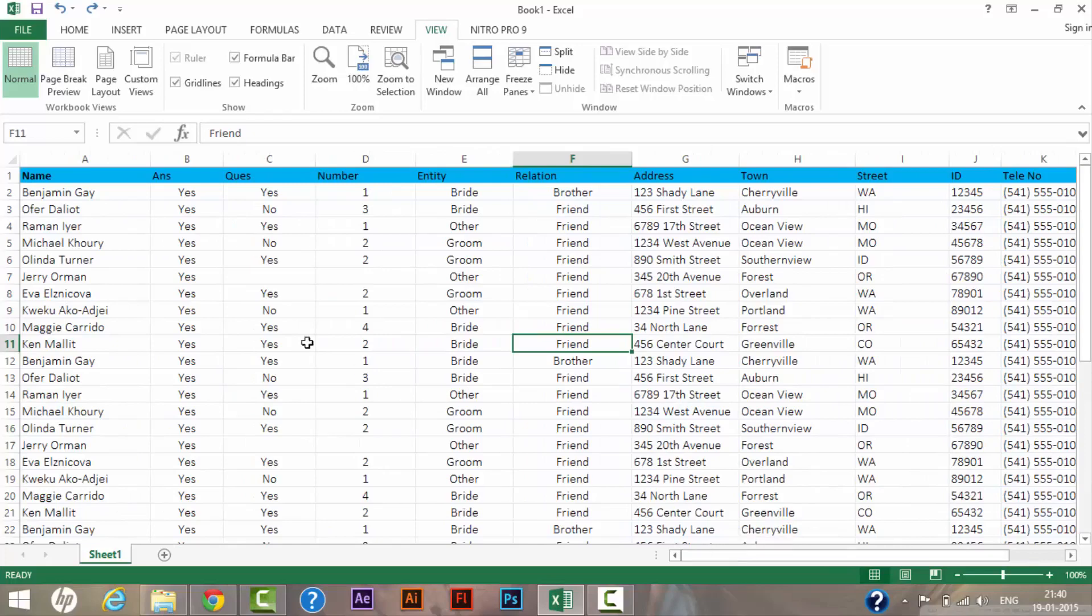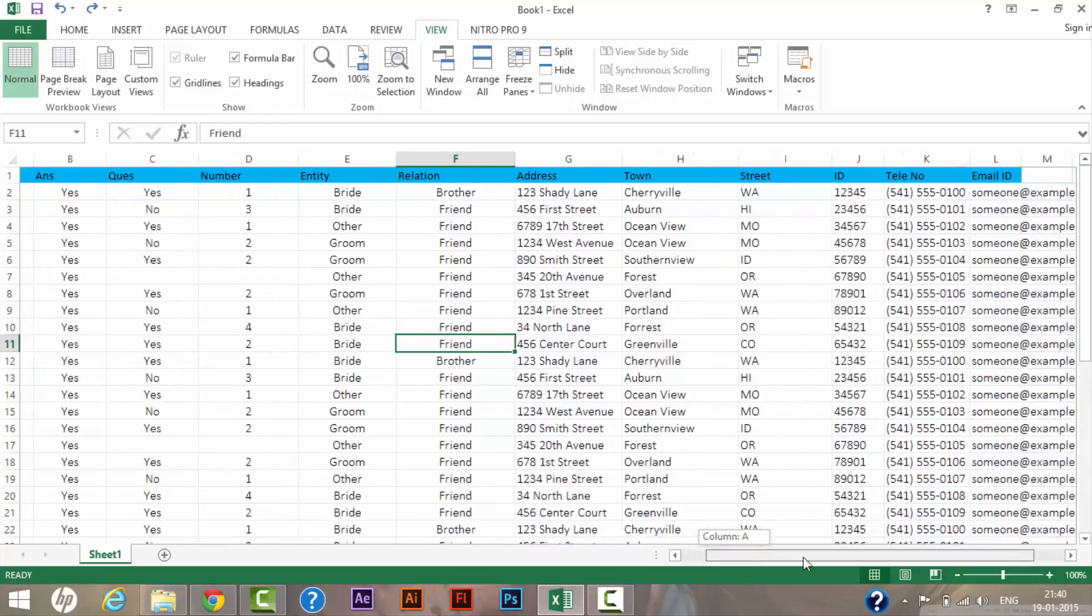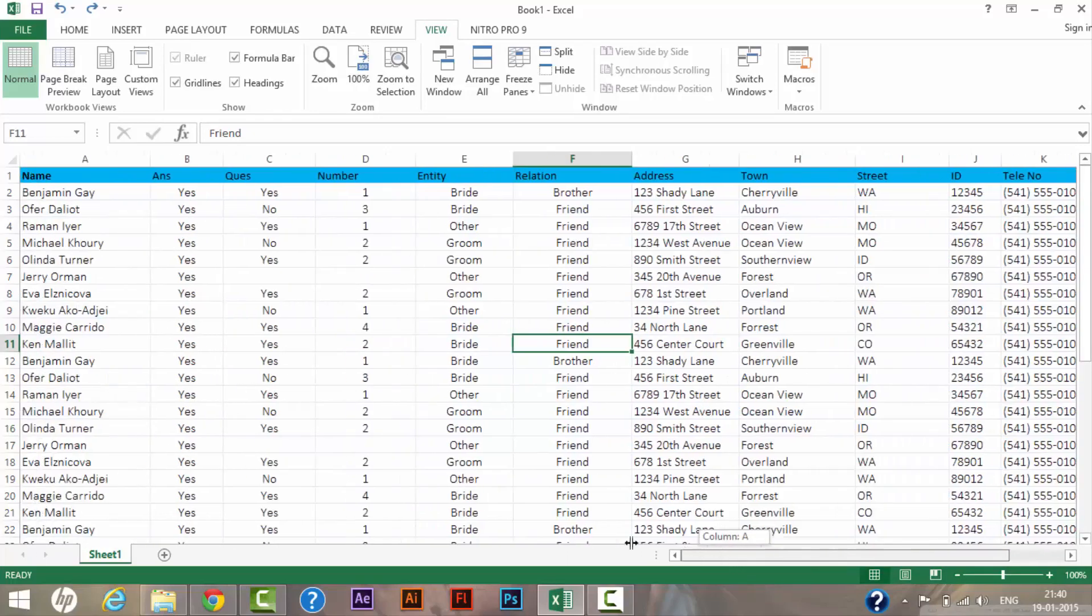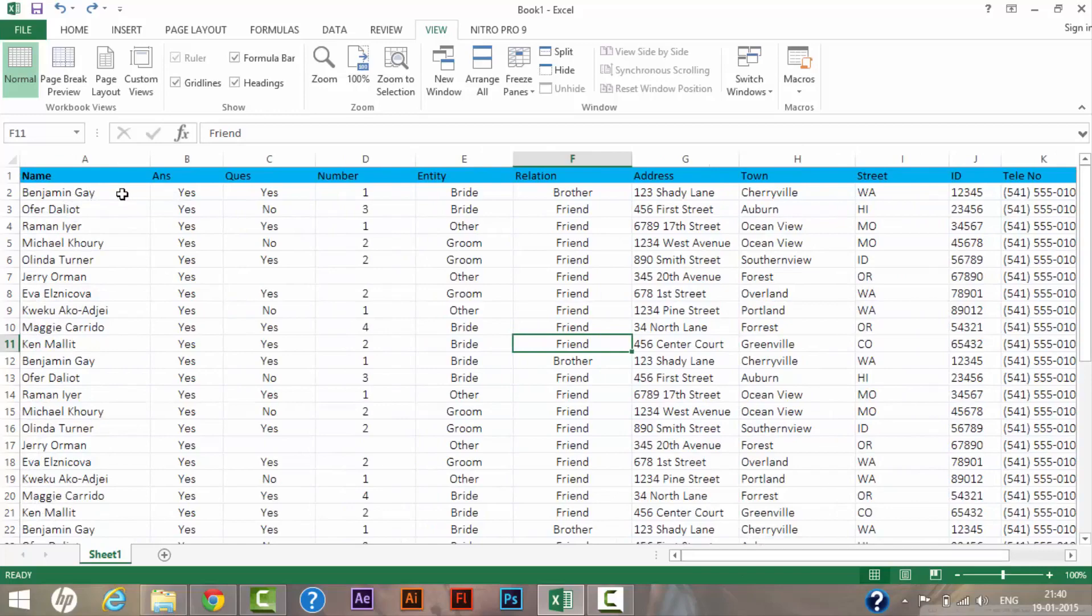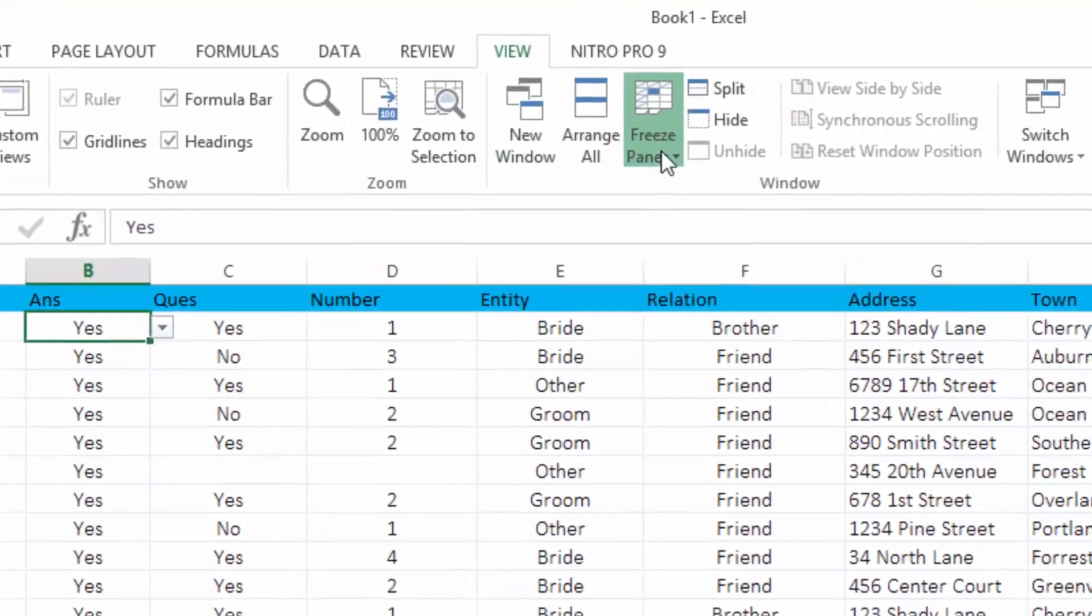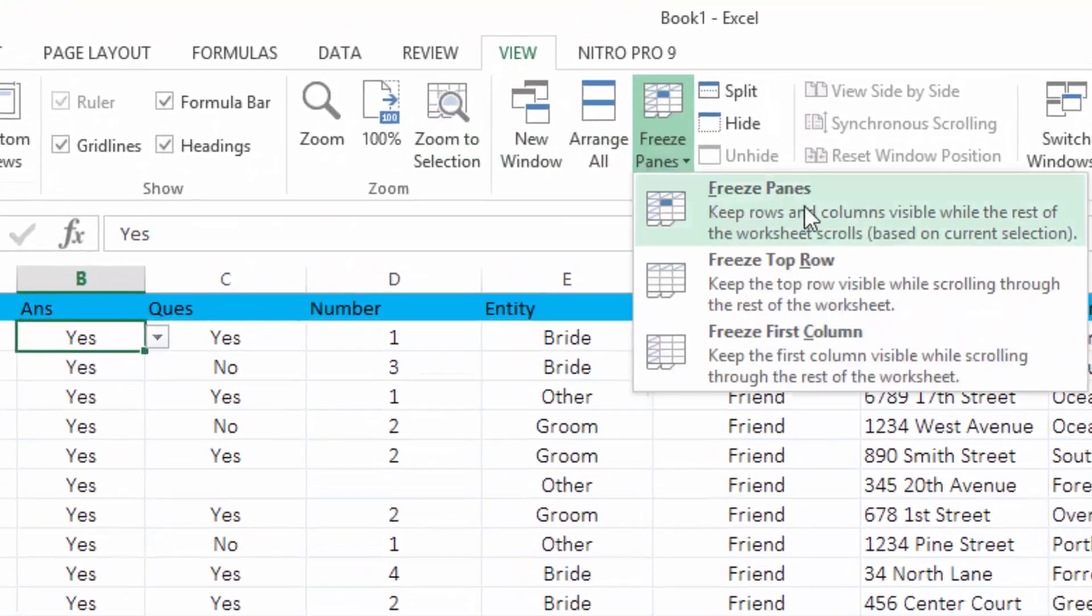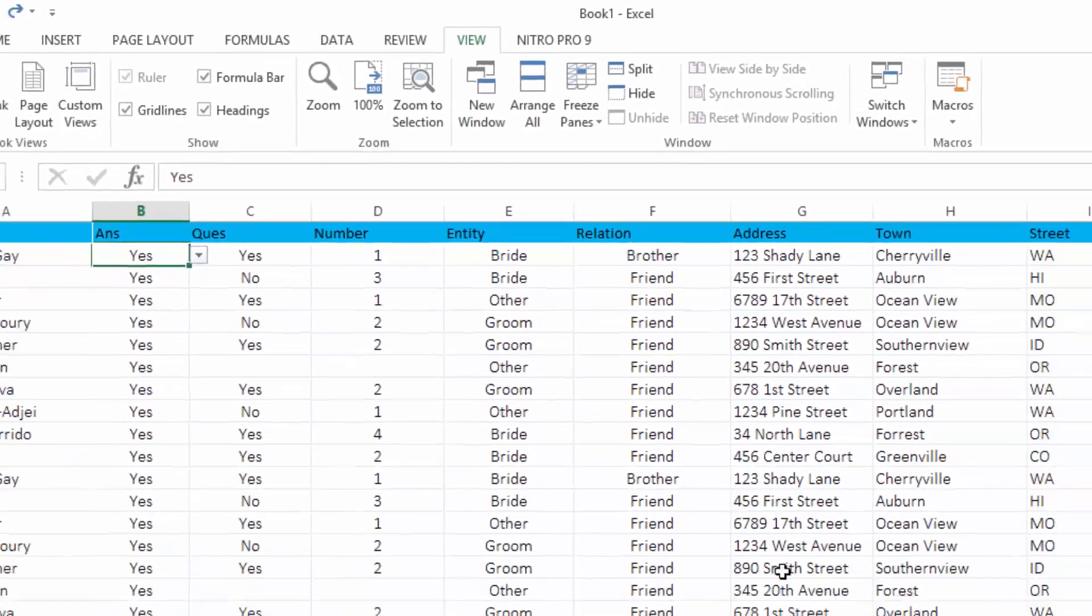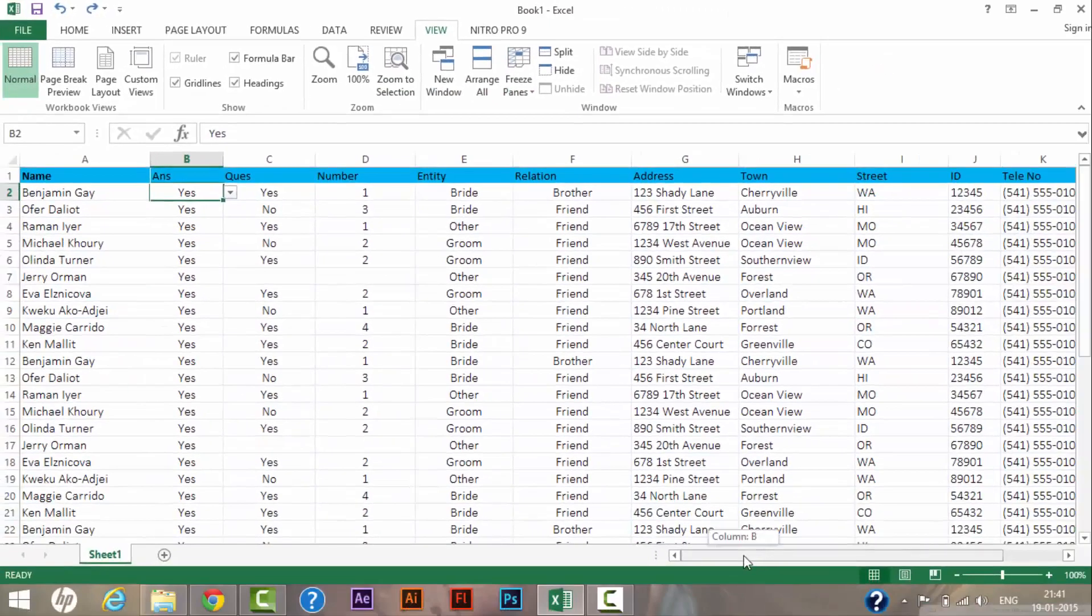So I will try to freeze this first column so that if I scroll towards right, my first column would be visible all the time. So what you need to do is: click on the column adjacent to the one you need to freeze, and click on Freeze Panes. Click on Freeze Panes, the first option, and you will...